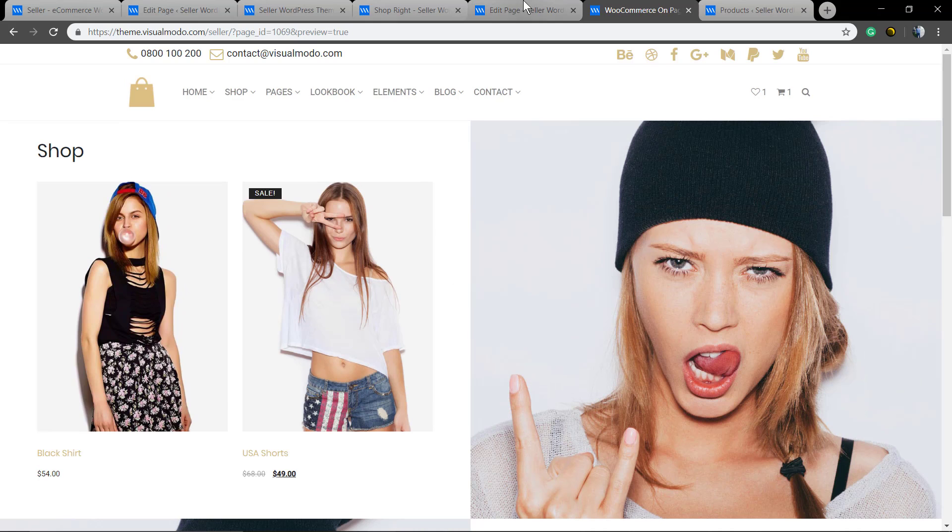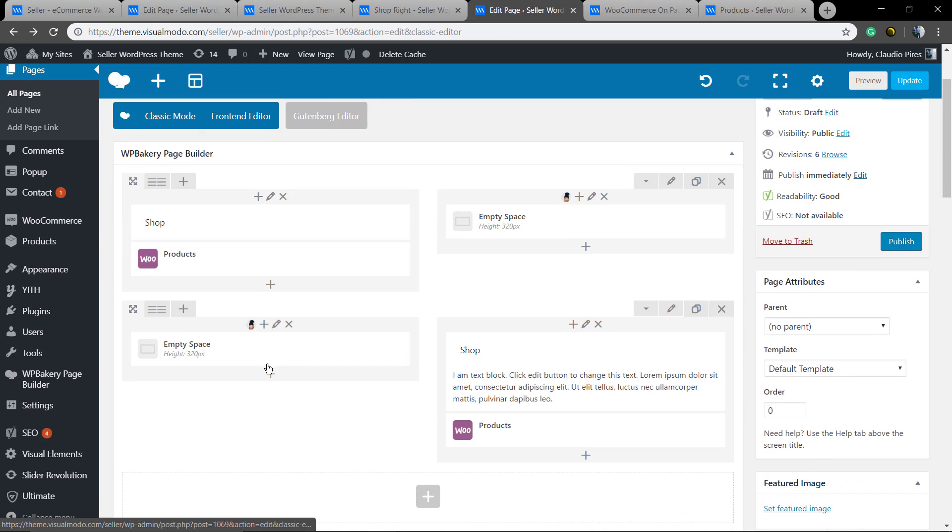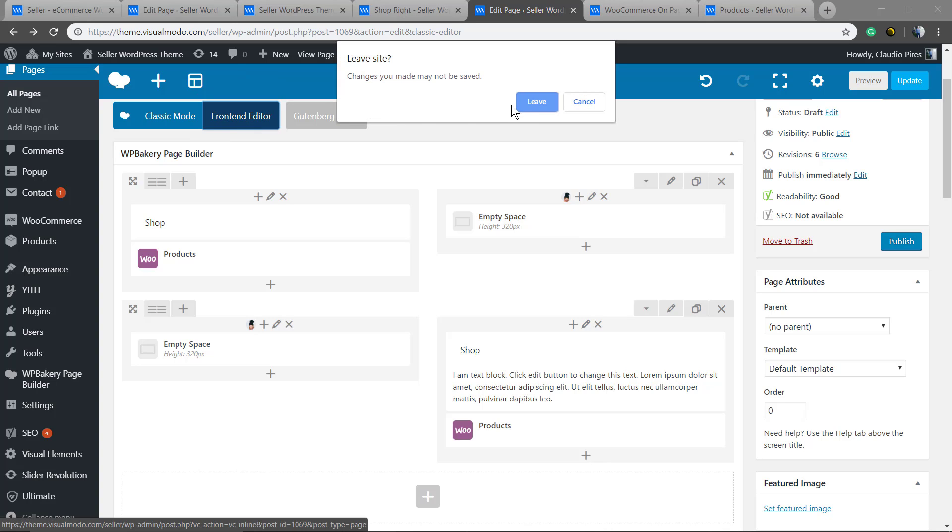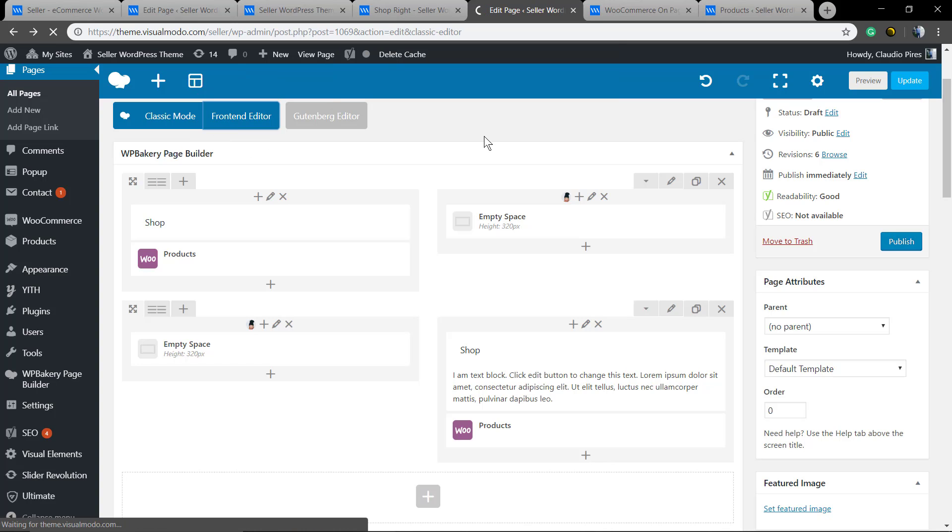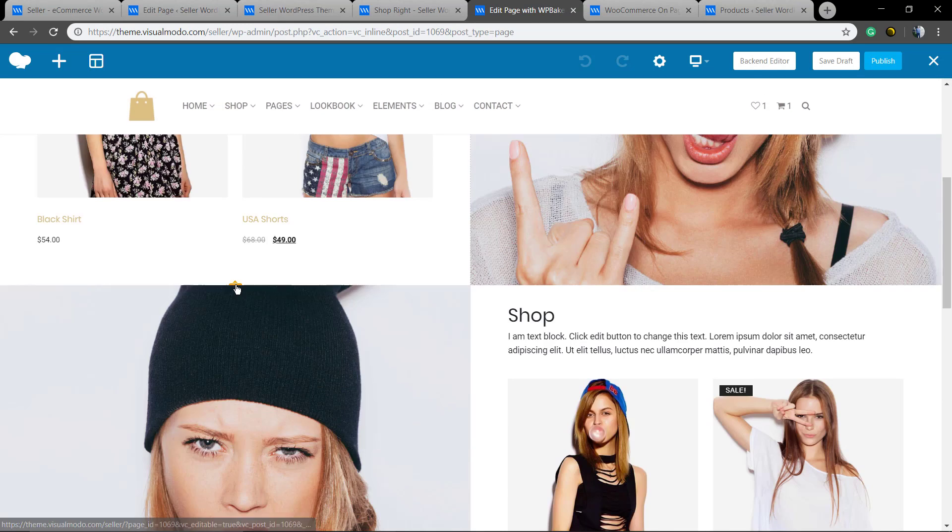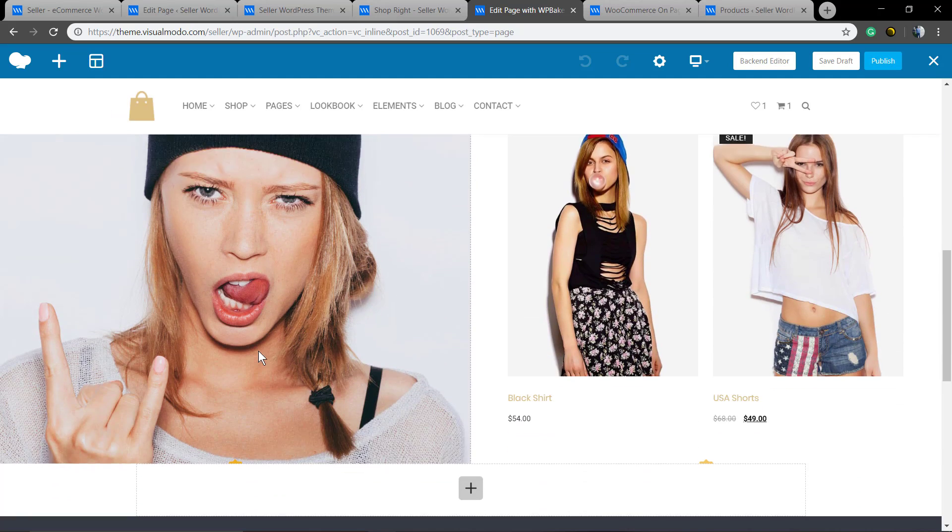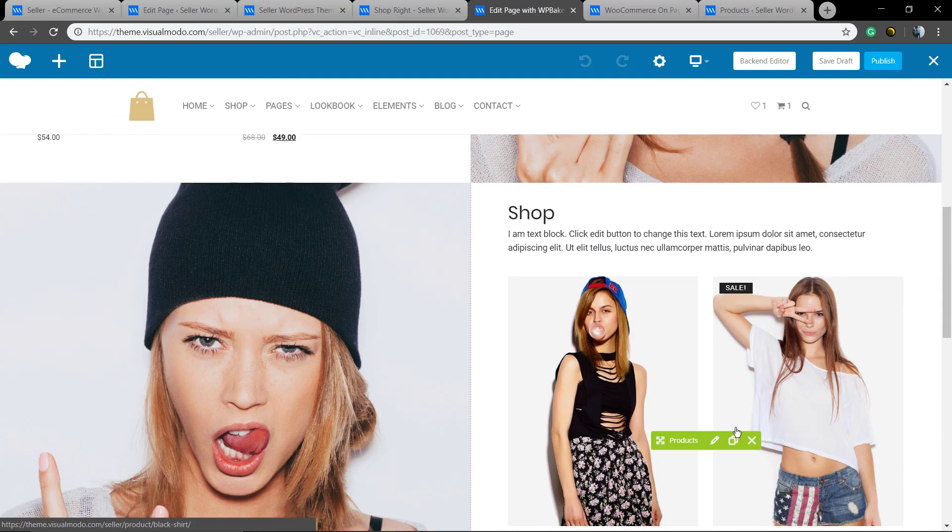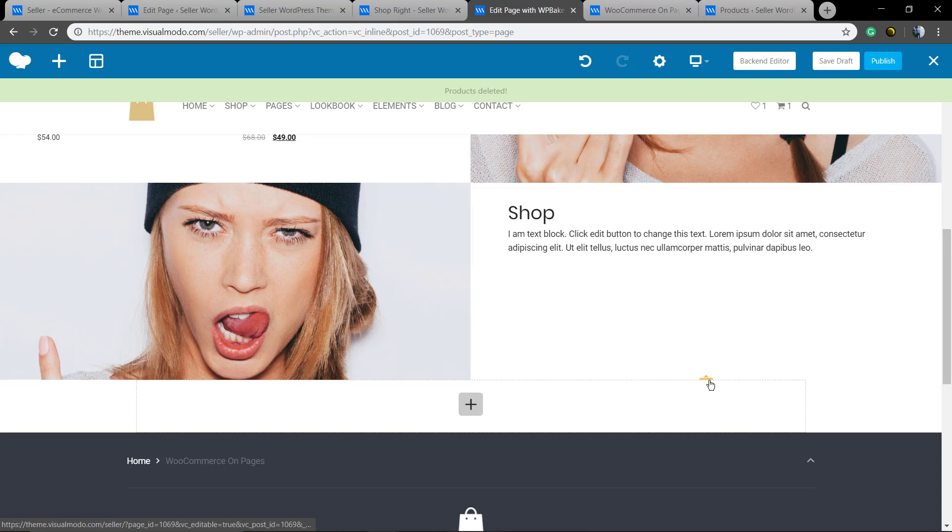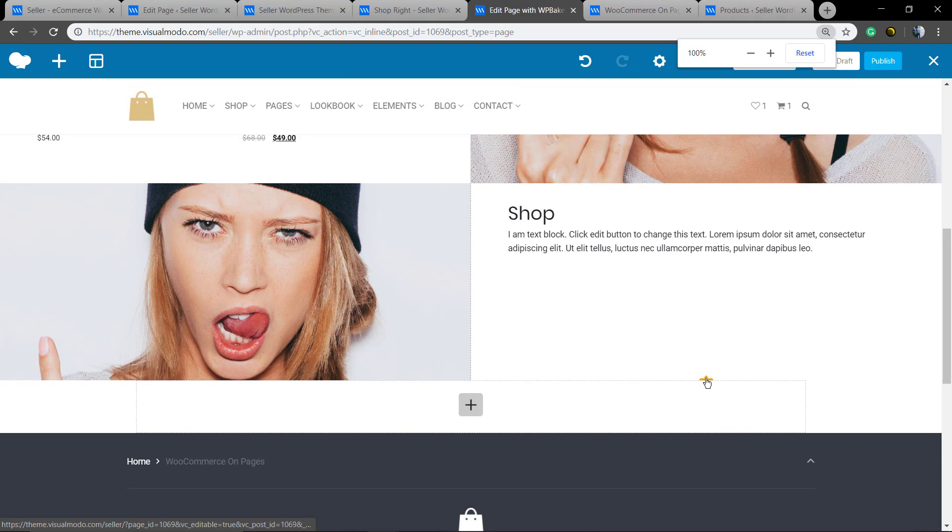Now you are fully able to play with it. Let me start using the frontend editor just to show its functionality and change something. Let's change these products. We're gonna delete the element and apply another one.